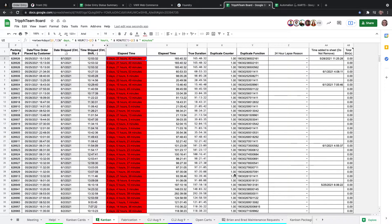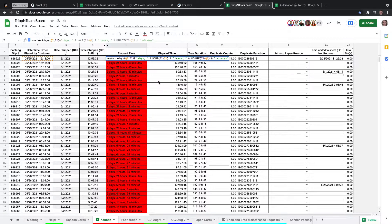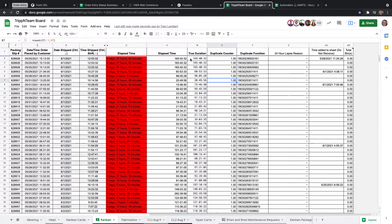I thought about that, and I realized I could actually go one step further. Google Sheets actually has a built-in function called NETWORKDAYS that'll automatically exclude weekends. So we don't need to do all this nonsense with a weekend lapse calculation.